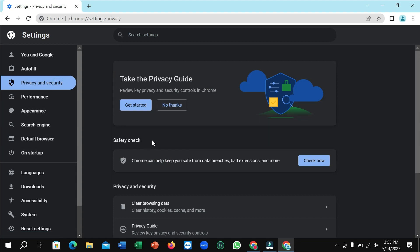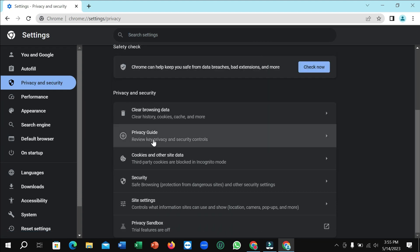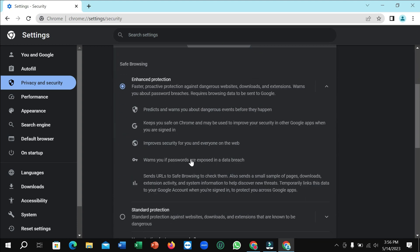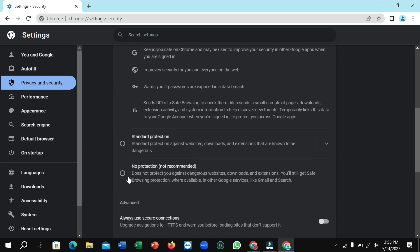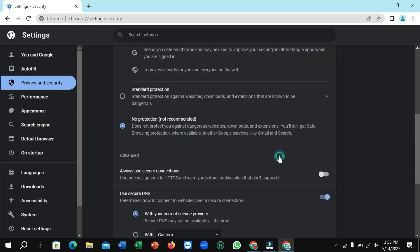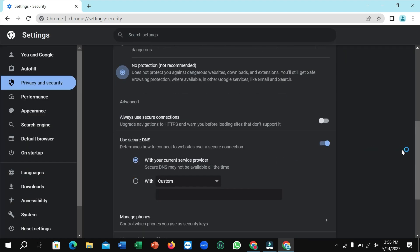Scroll down and you'll find the Security option. Open this Security section. Now you just need to select No Protection, select this option and turn it off. That's it, this way you can stop Chrome from blocking downloads.